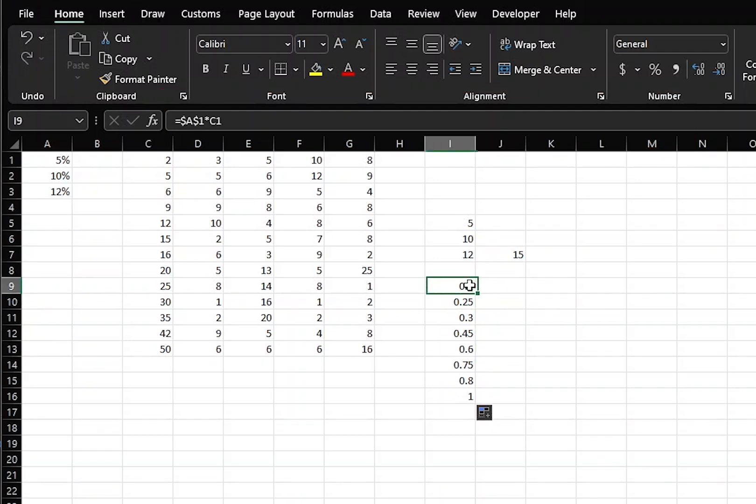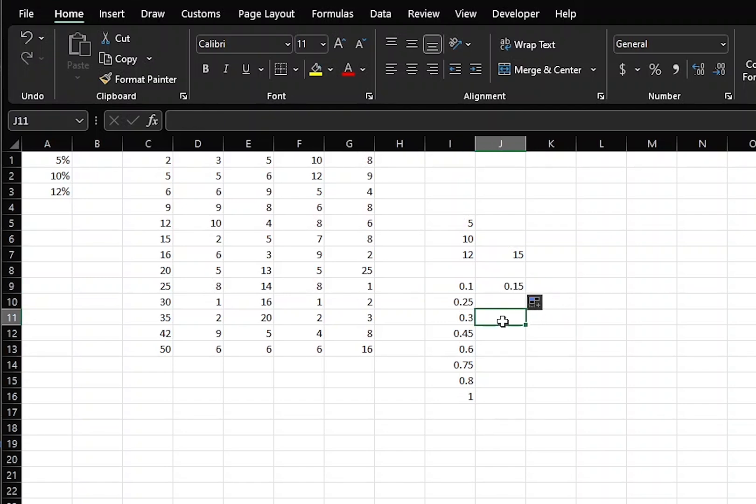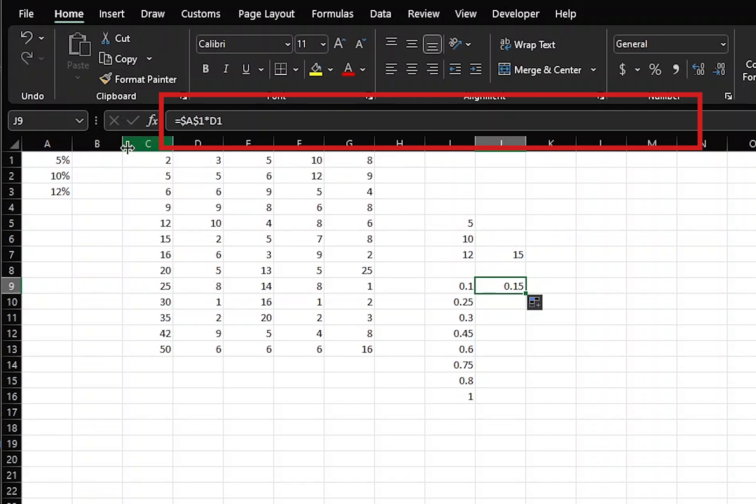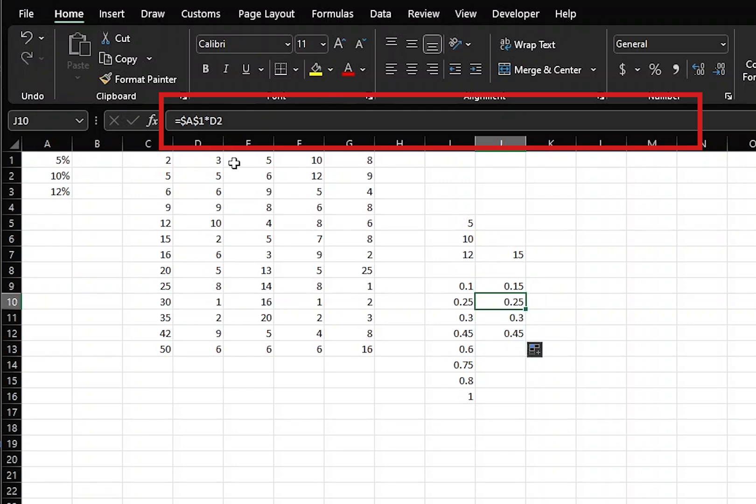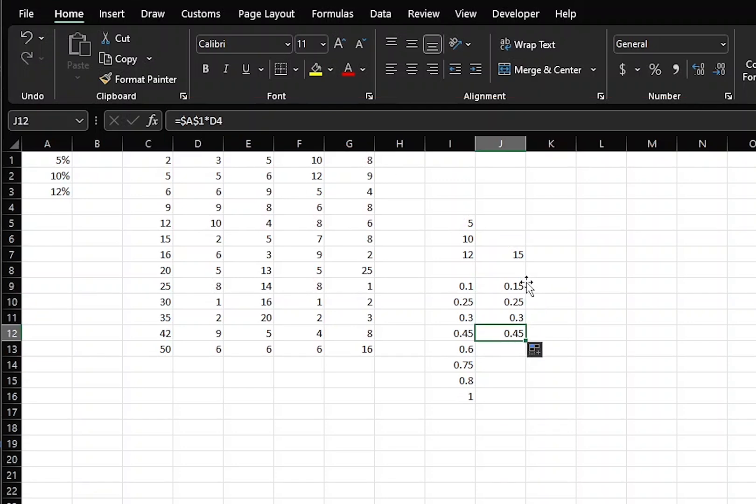Now, let's see what happens if we copy this right. We got 0.15. That's because it stayed on the A1 cell, being that it's absolute, and it moved to the D1. Copy downward. D2, D3, D4. And we can move this right.